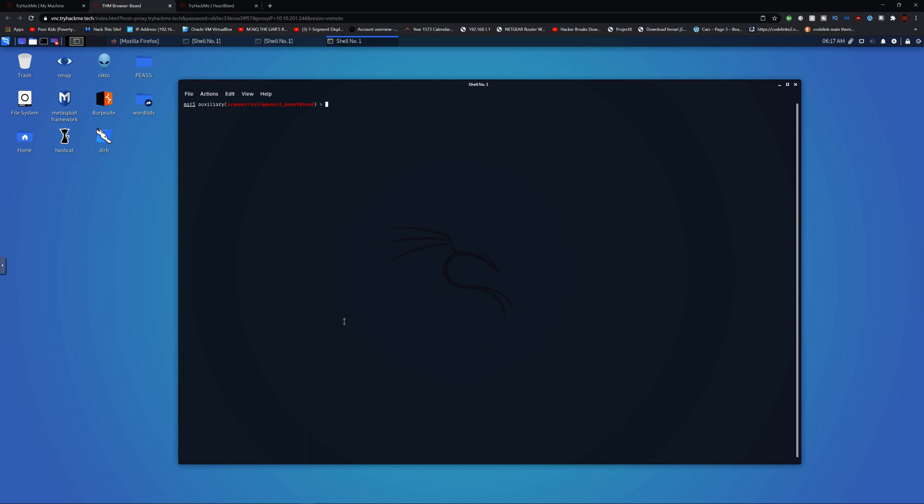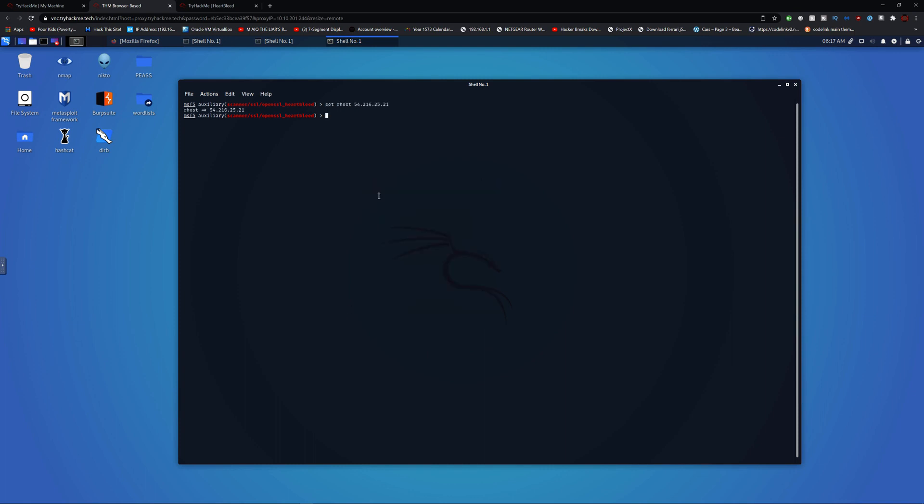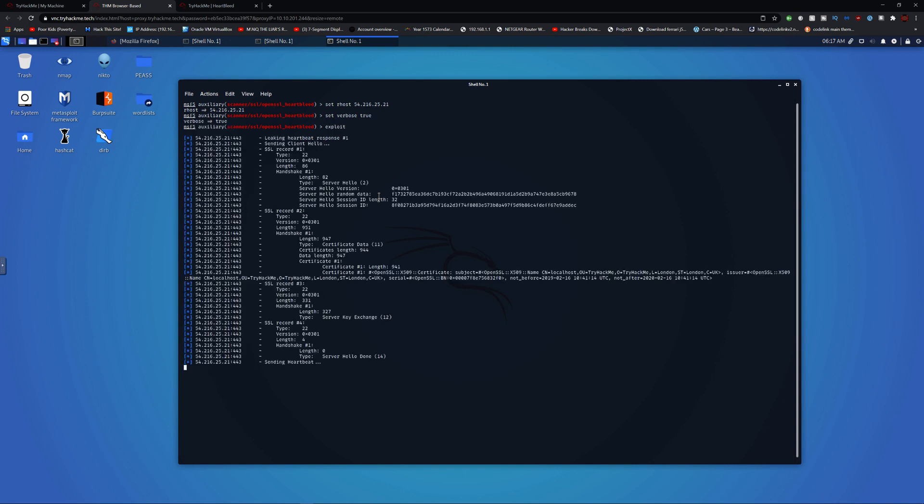Clear that. I'll set the RHOST, and I'll set verbose to true. Then I'll go ahead and exploit it.